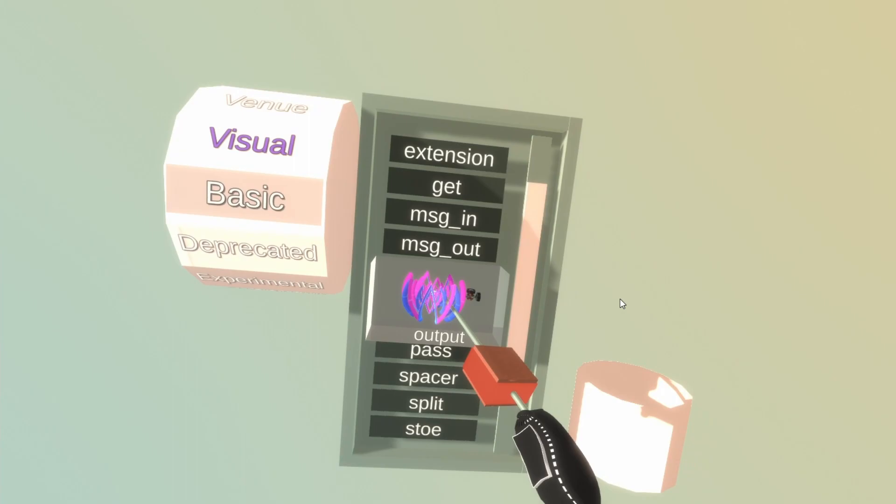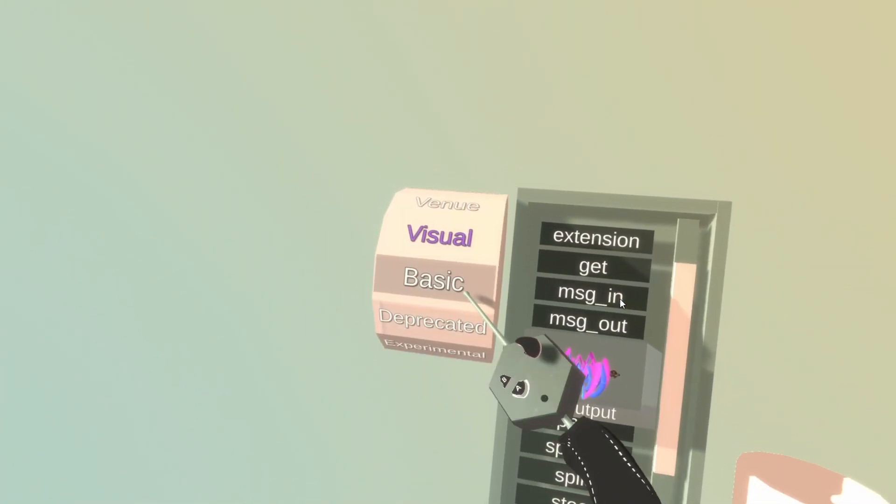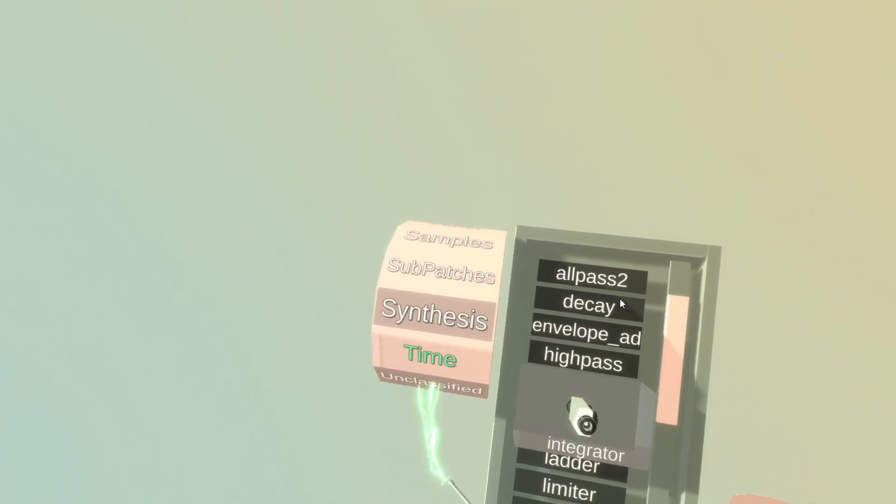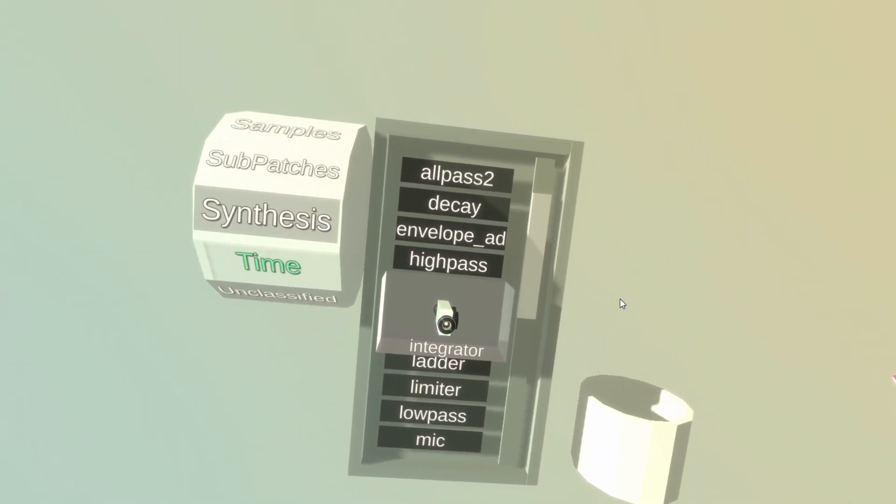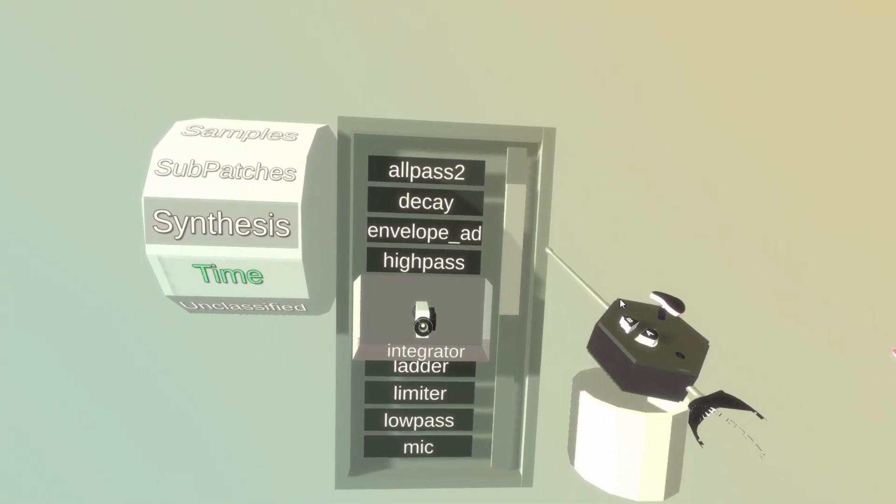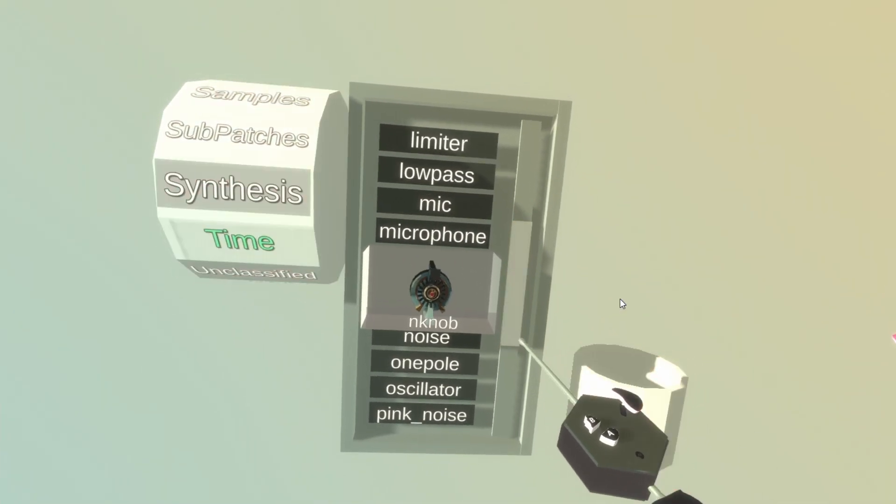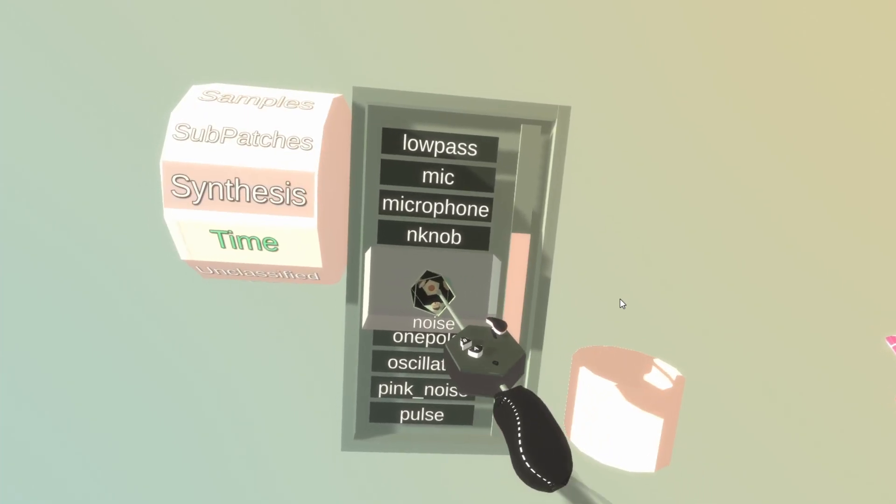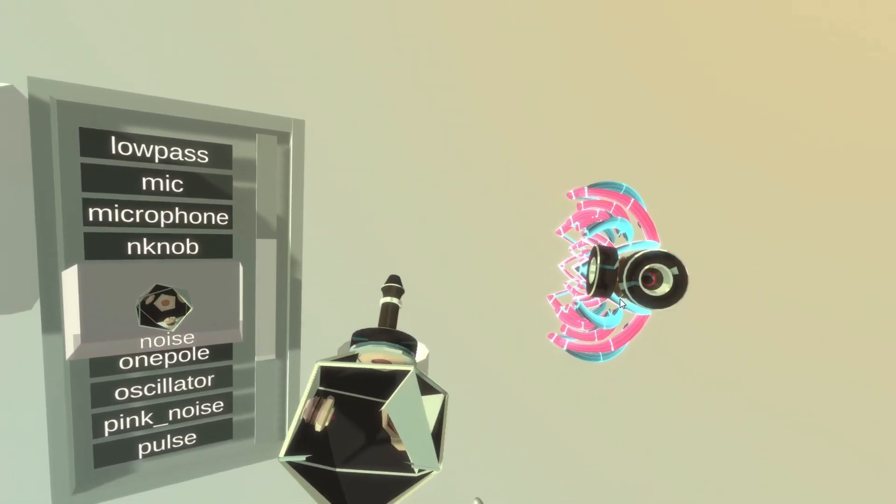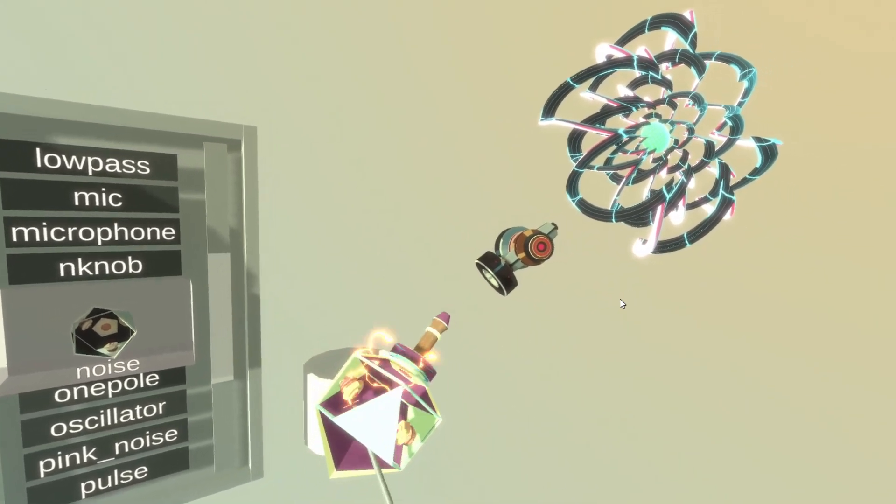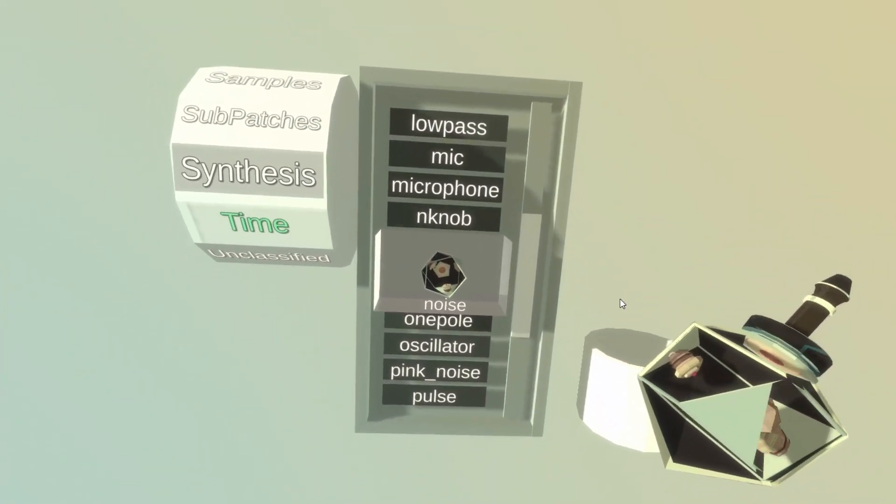So let's get an output block. I'm going to change the category to synthesis that has all the audio related blocks. And I'm going to get a noise block. Pull it out. And we can get some sound. Very nice.